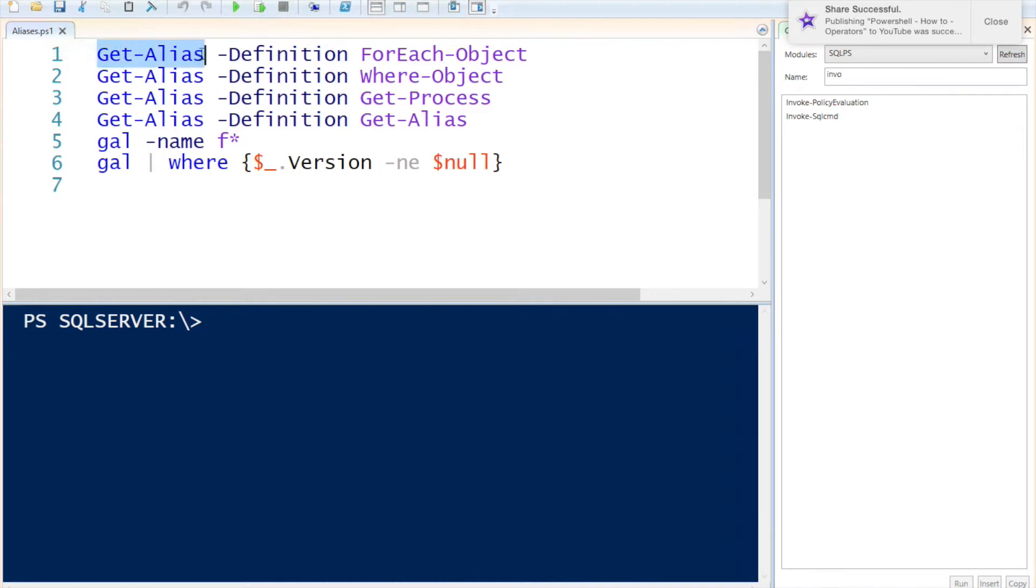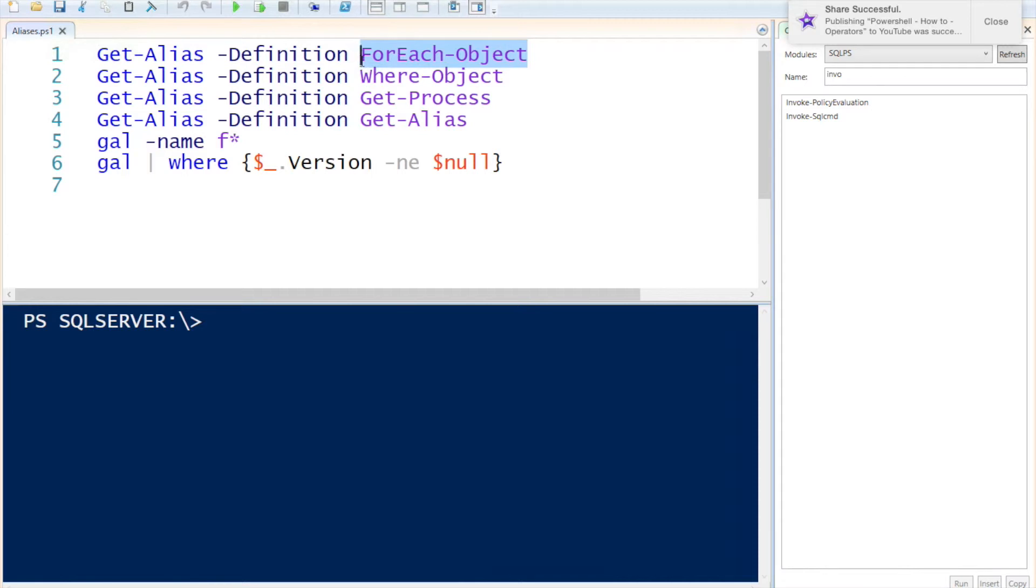First thing we're going to use the commandlet called Get-Alias. We are specifying the definition and I'm going to ask to see what the alias is for ForEach-Object.